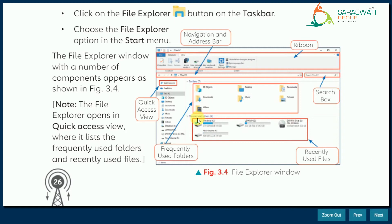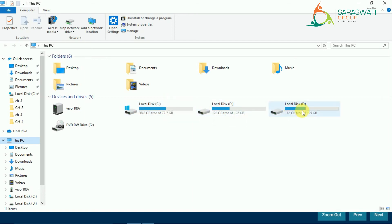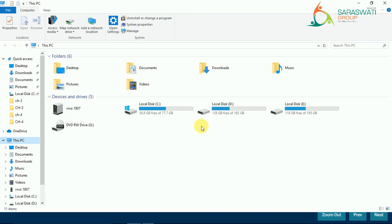After the folders section, there is one more section called Devices and Drives. It shows 4 drives: C drive, D drive, E drive, and F drive. In my window right now, one mobile is connected to the laptop and there are 3 more drives, plus one external drive where we can insert a CD or DVD. So total I have 5 drives and one device, that is the mobile.